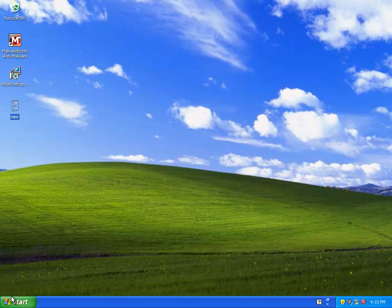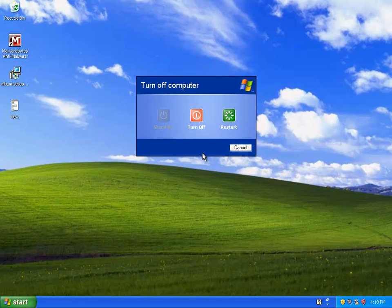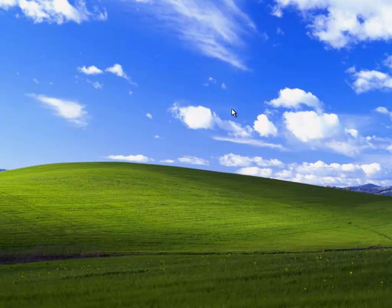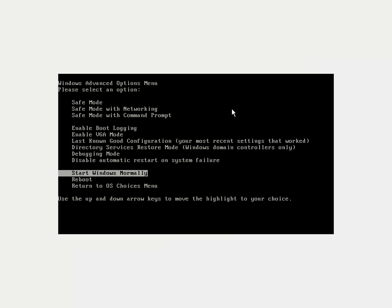First you just have to restart your computer, or just shut it off and start it up again. As soon as it starts to turn on again, you need to start hitting the F8 key over and over, and it will give you an option then to boot into safe mode.